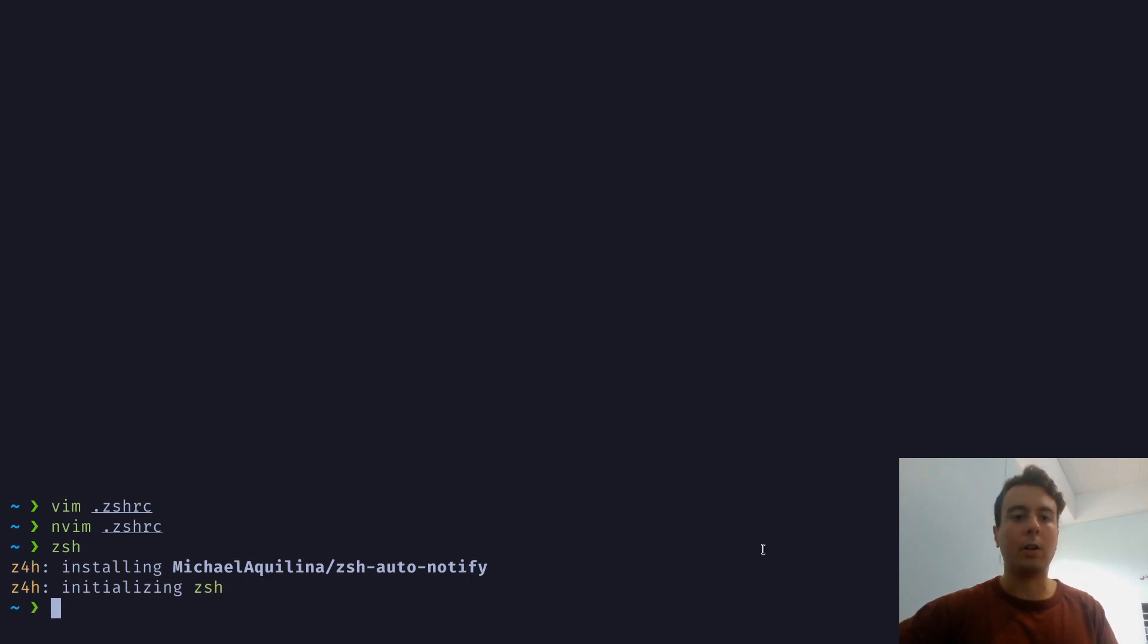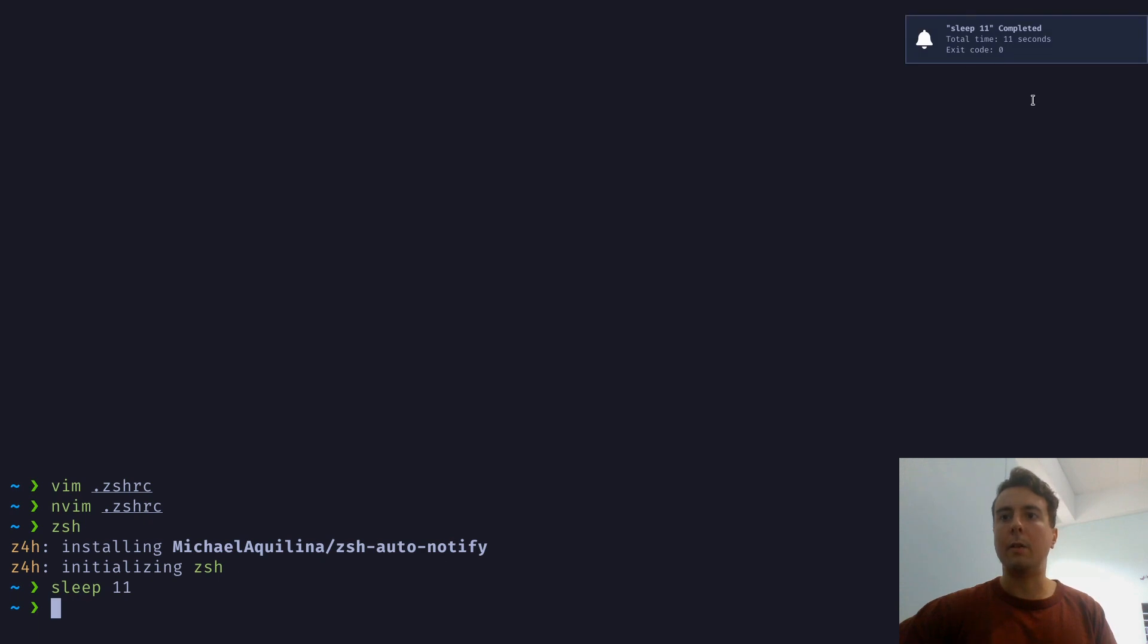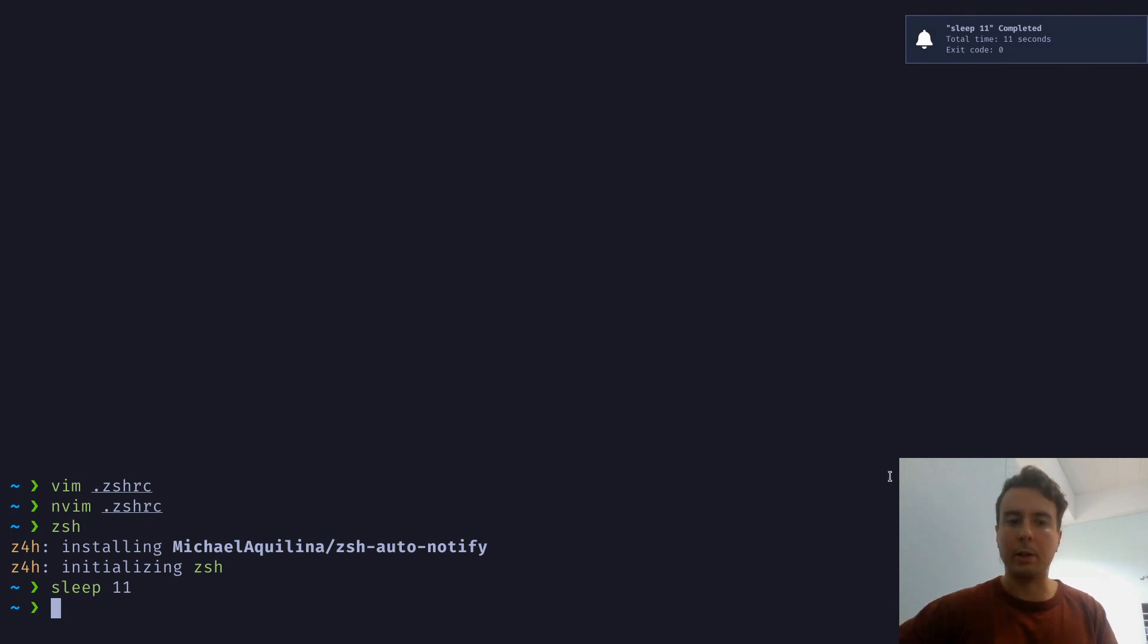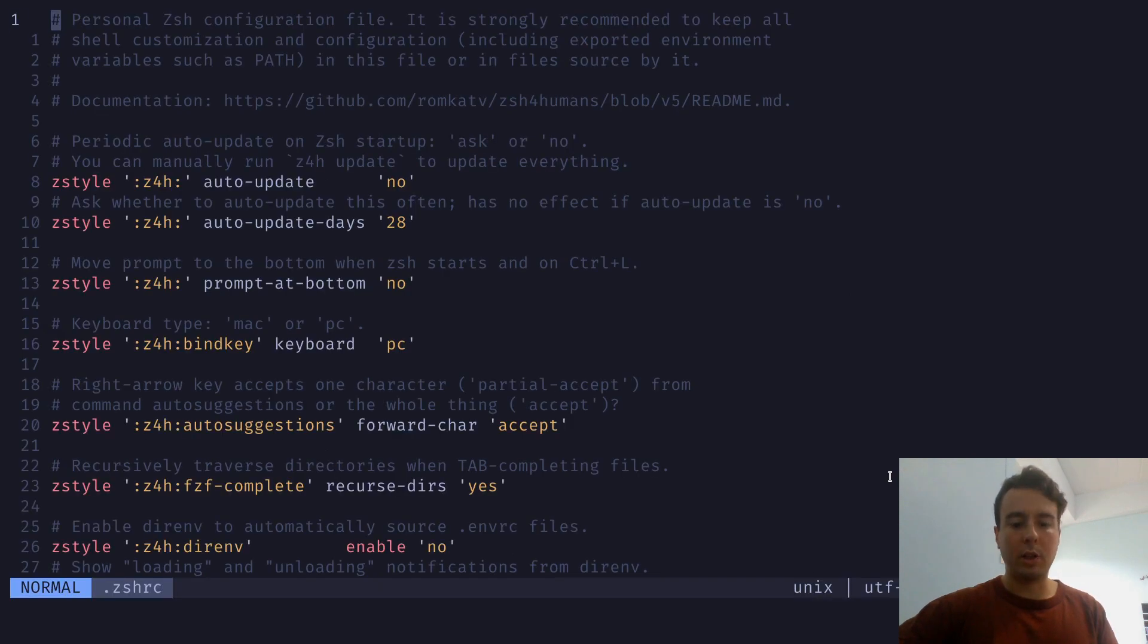And it's automatically installing the plugin and restarting it. And we now have the auto-notify script. We can just run some command just to make sure that's actually working correctly. And we got a notification right here. That is what the plugin was supposed to do. So that is very useful.